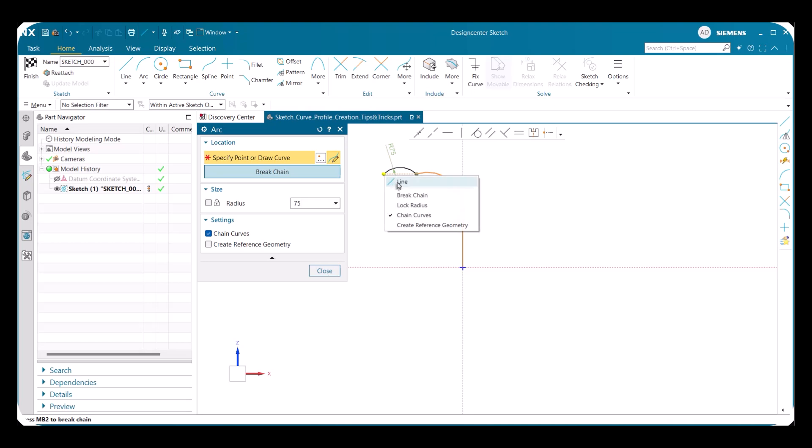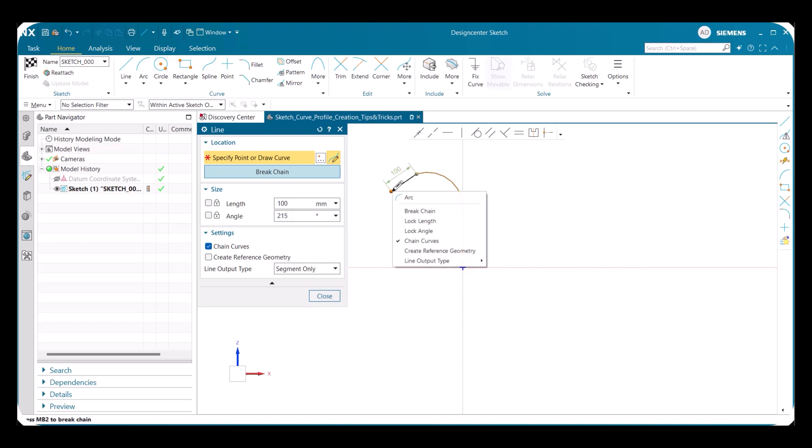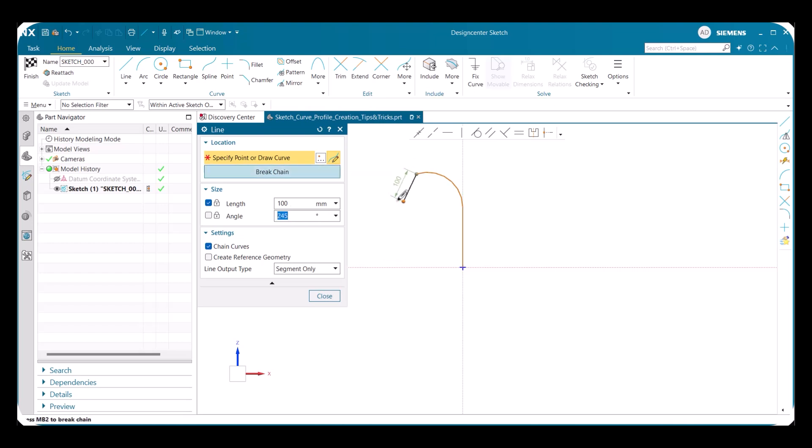After creating our arc, we can simply switch back to the line command again by right clicking our mouse and selecting it. Another cool feature that you can use now in the line command is locking both the length and angle. Here you can see we locked the length of the line to be 100 millimeters and no matter what direction we move the cursor, the length will not change, just the angle.